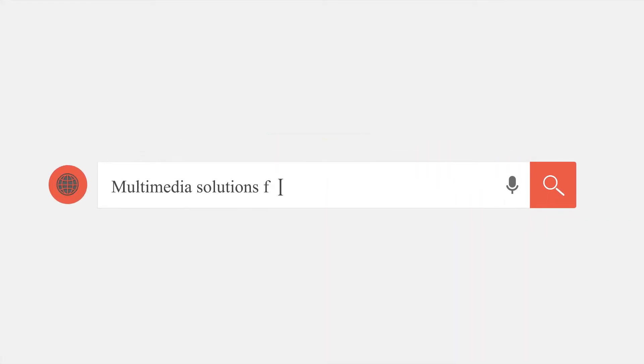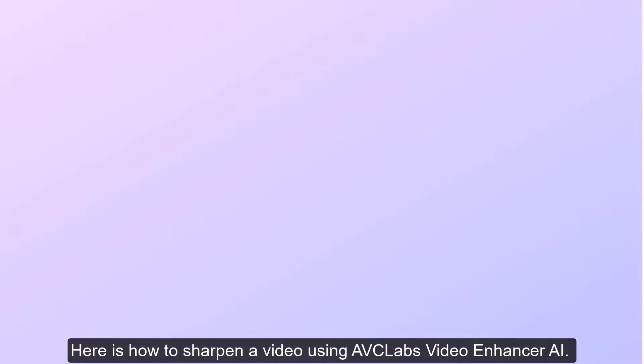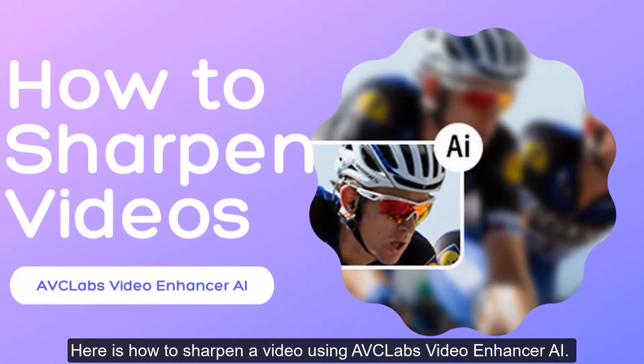Welcome to ANXA KVC channel. Here is how to sharpen a video using AVCLabs Video Enhancer AI.